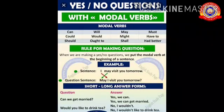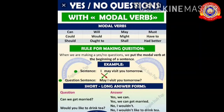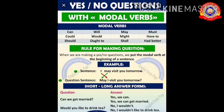Now look at yes/no questions with modal verbs. When making a yes/no question, we put the modal verb at the beginning of the sentence. For example: 'I may visit you tomorrow' becomes 'May I visit you tomorrow?' 'Can we get married?' — the answer is 'Yes, we can' or 'No, we can't.' 'Would you like to drink tea?' — would is a modal verb, so the answer is yes or no.